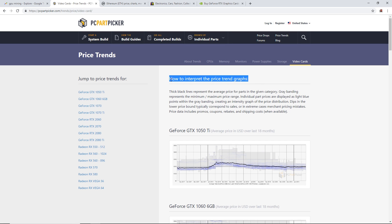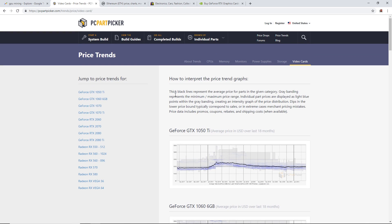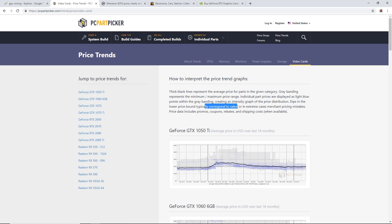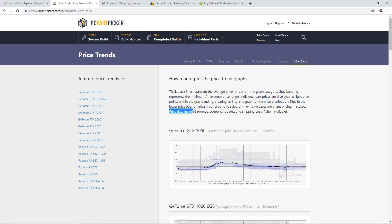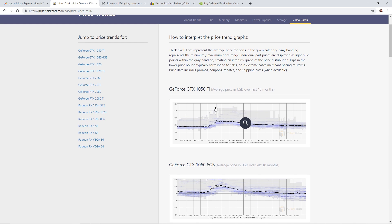PC Part Picker price trends, how to interpret the price trends graph. Thick black lines represent the average price for parts in a given category. Gray banding represents the minimum and maximum price range. Individual part prices are displayed as light blue points within the gray banding, creating an intensity graph of the price distribution. Price data includes promos, coupons, rebates, and shipping costs when available.